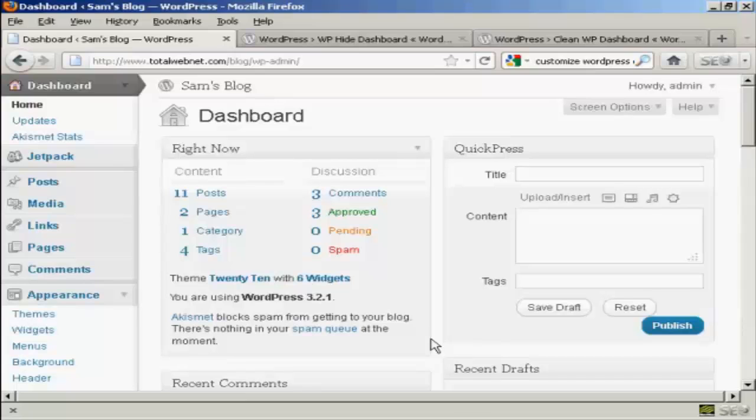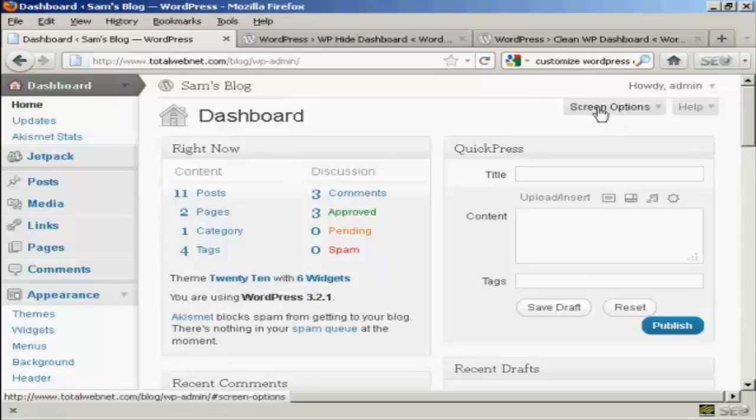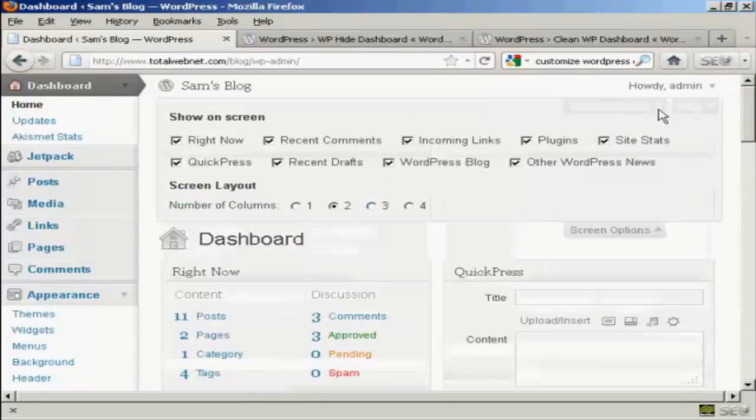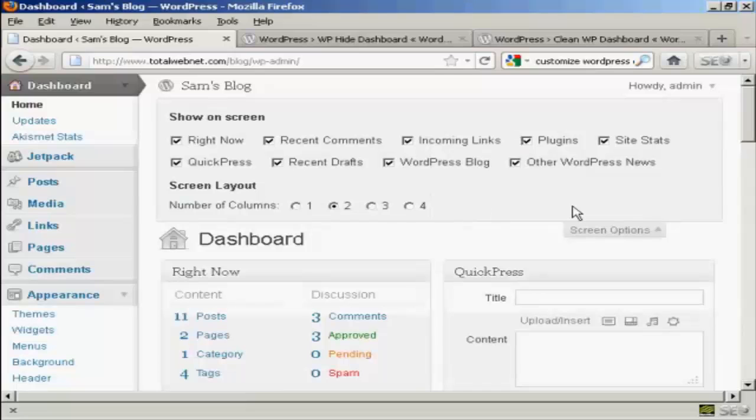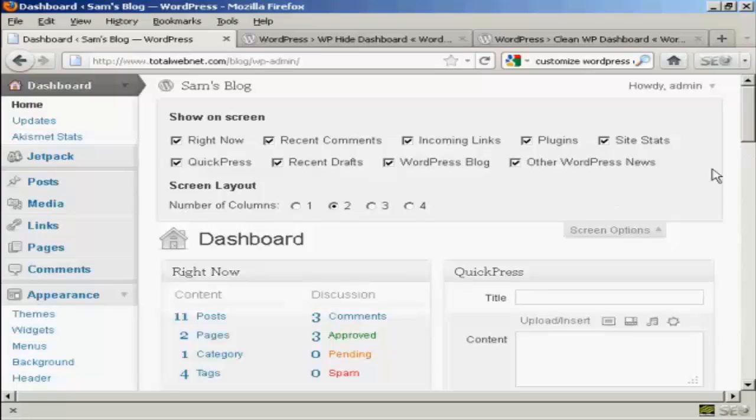The way to do it is actually quite simple. Come here to where it says screen options and click on the little arrow. It opens up this area and you can see what's being shown on your dashboard at the moment. You've got right now, which is this content area here, you've got the recent comments, links, plugins, site stats, and so on.